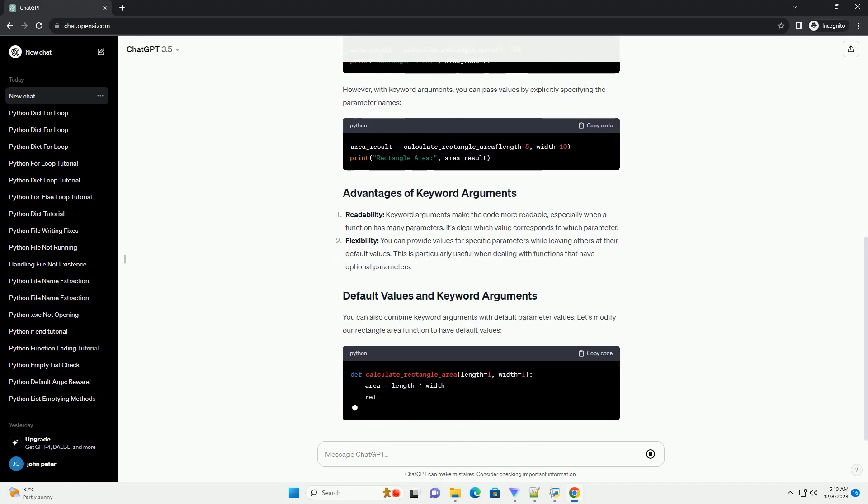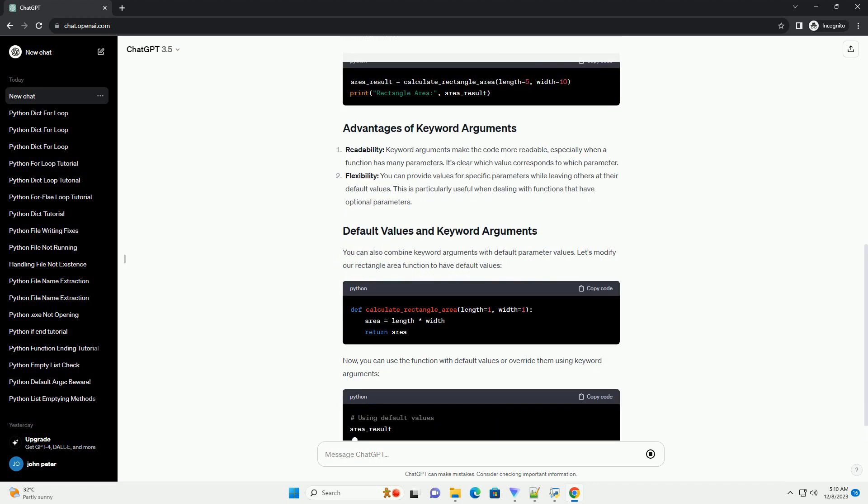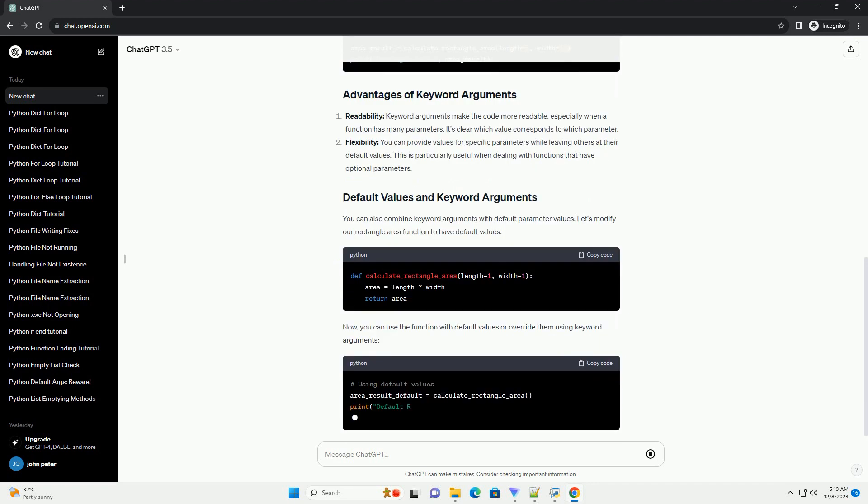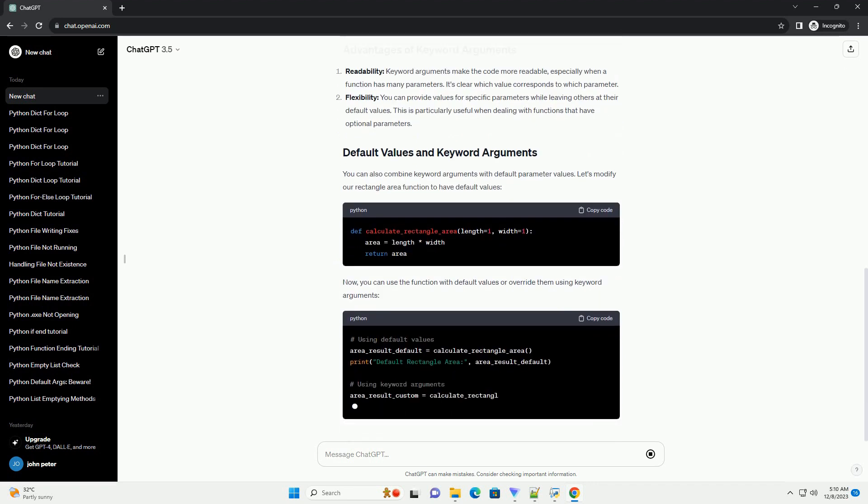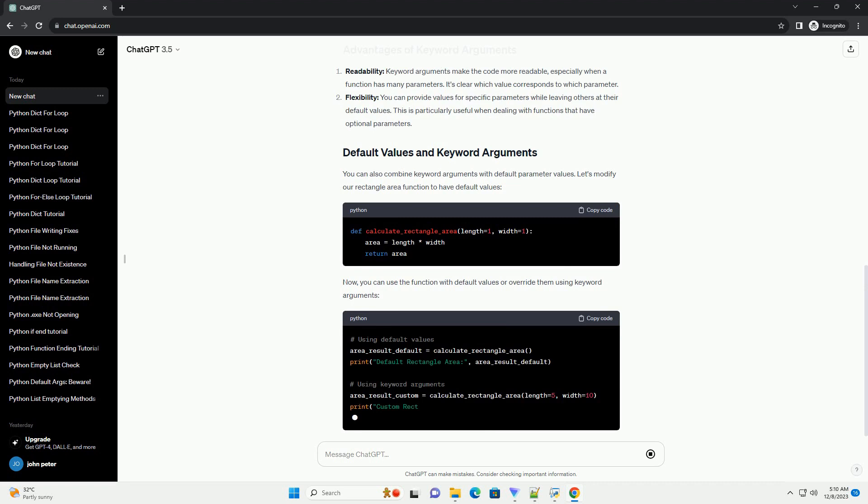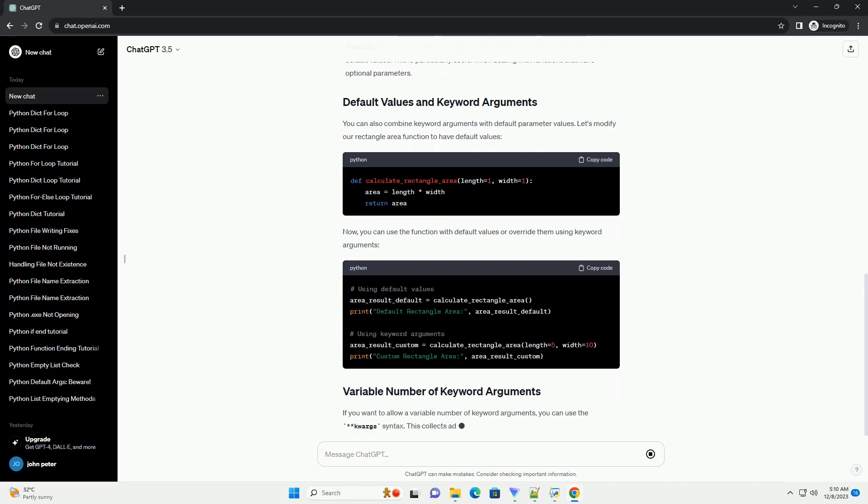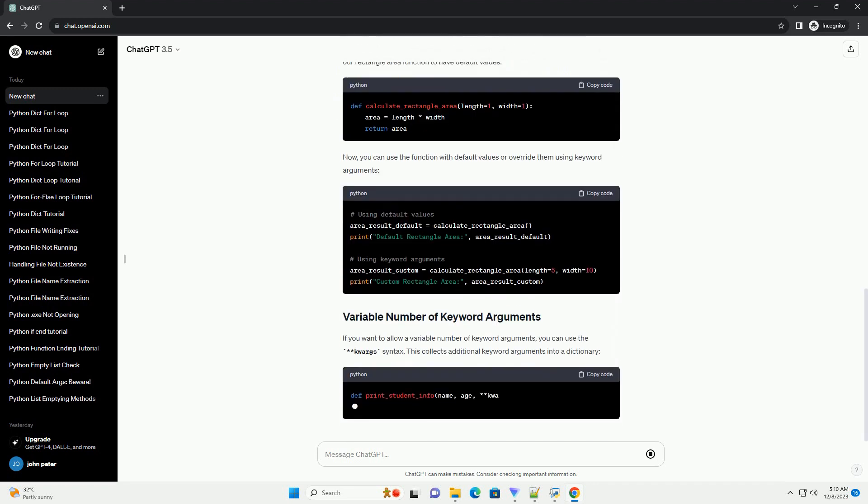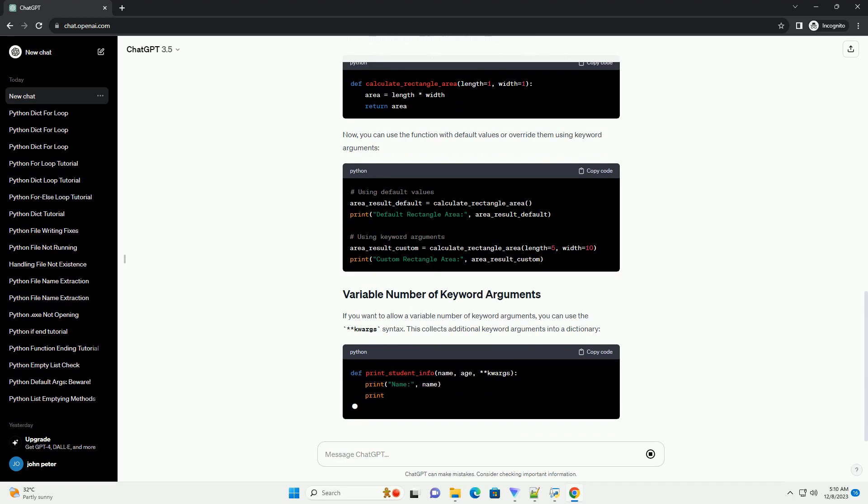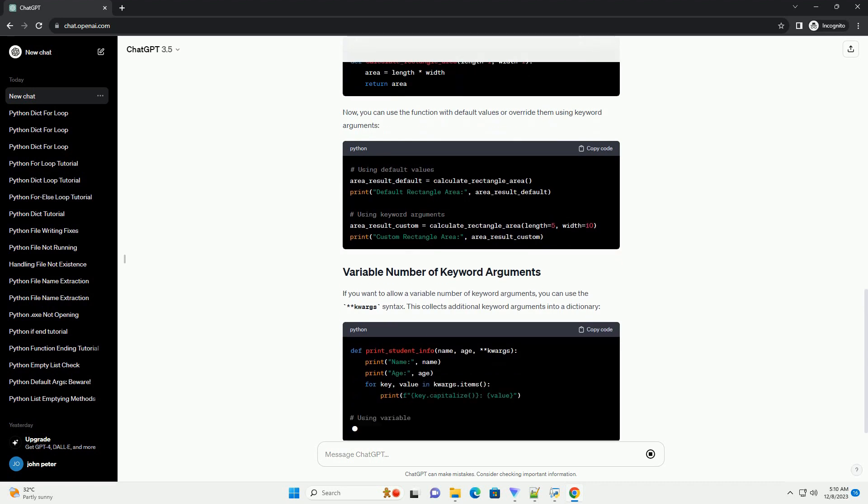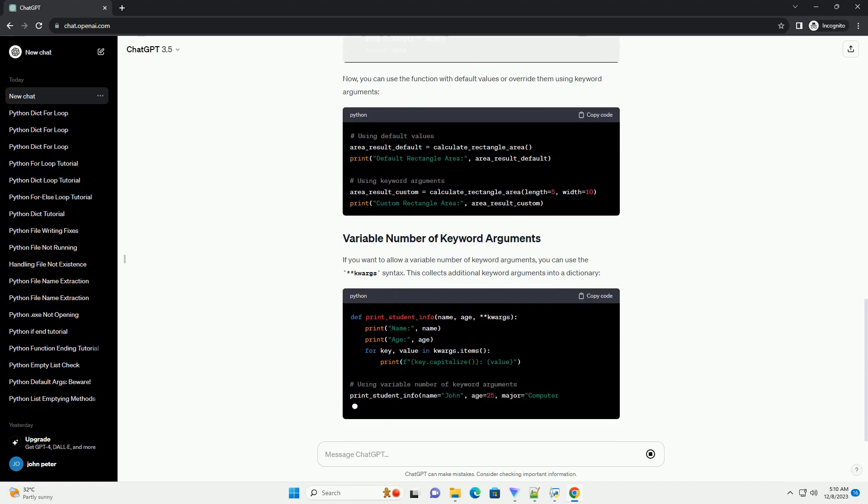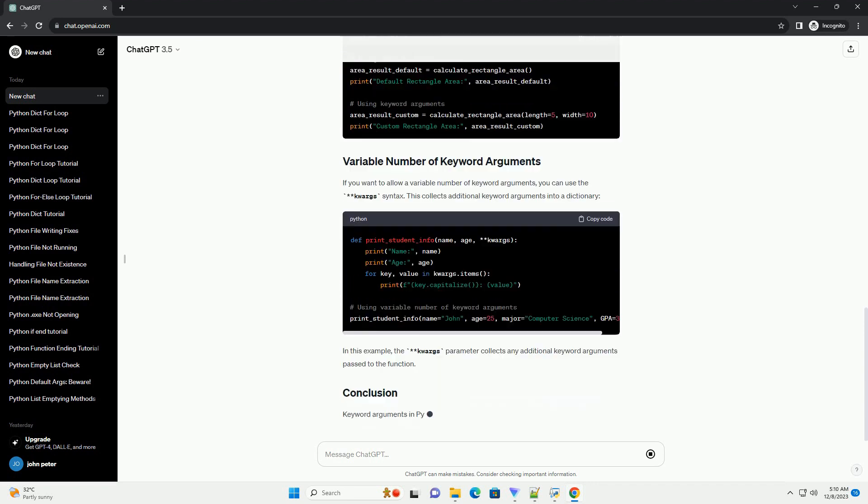Consider a simple function that calculates the area of a rectangle. To use this function, you would typically pass the values for length and width in the order they are defined. However, with keyword arguments, you can pass values by explicitly specifying the parameter names.